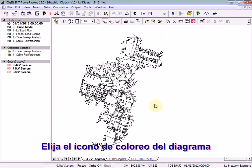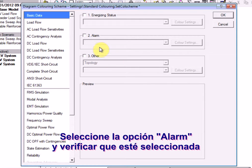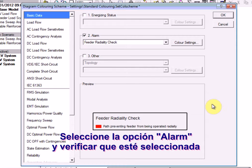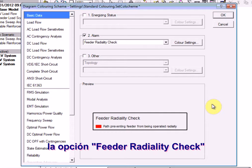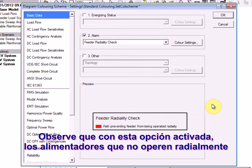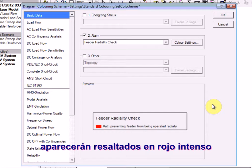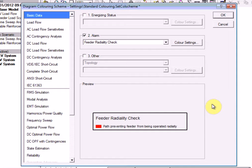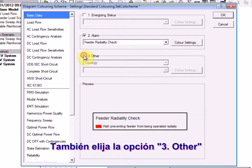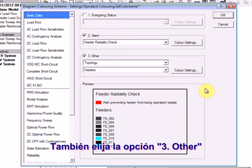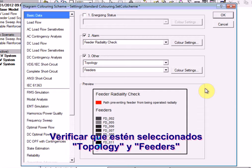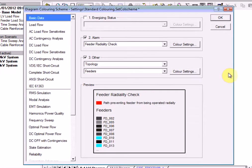Choose the diagram colouring icon. Select the option alarm and ensure that the option feeder radiality check is selected. Notice that with this option checked, any feeders that are not being operated radially will be highlighted in bright red. Also choose the option 3 other. Ensure that topology and feeders are selected. Select OK.